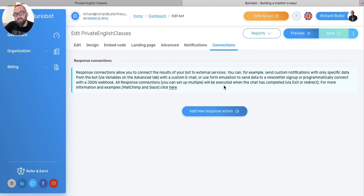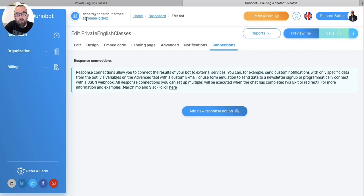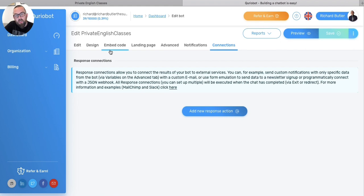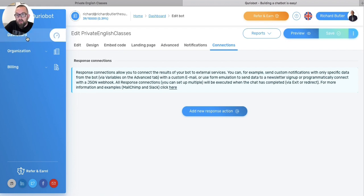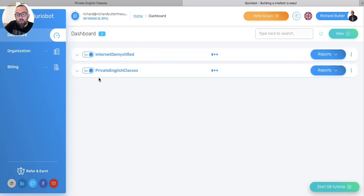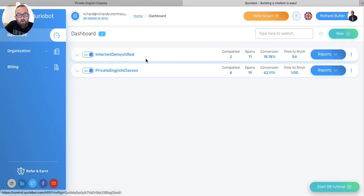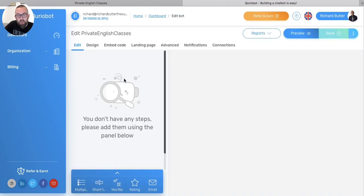With the AppSumo deal, you get 10,000 chats per month. To me, I think that's quite a lot, unless you have a huge, huge, huge website. I think you should grab this, because no matter what website you have, you will find this really handy. And for example, I'm just building another one here that I don't actually have live on my website at the moment.